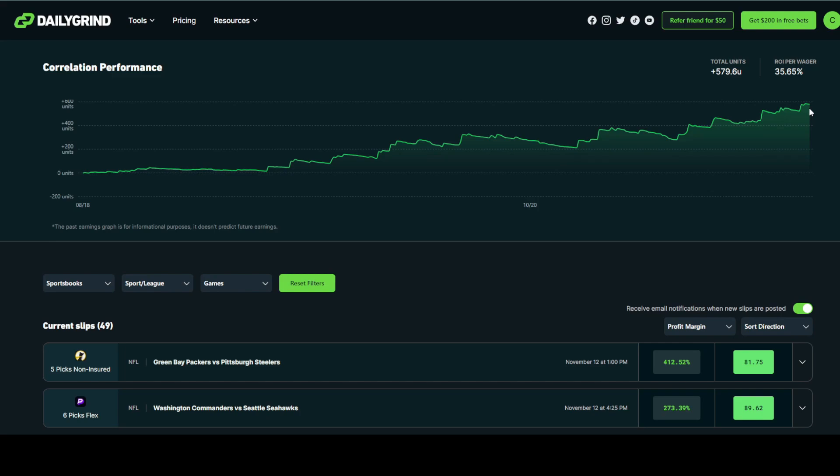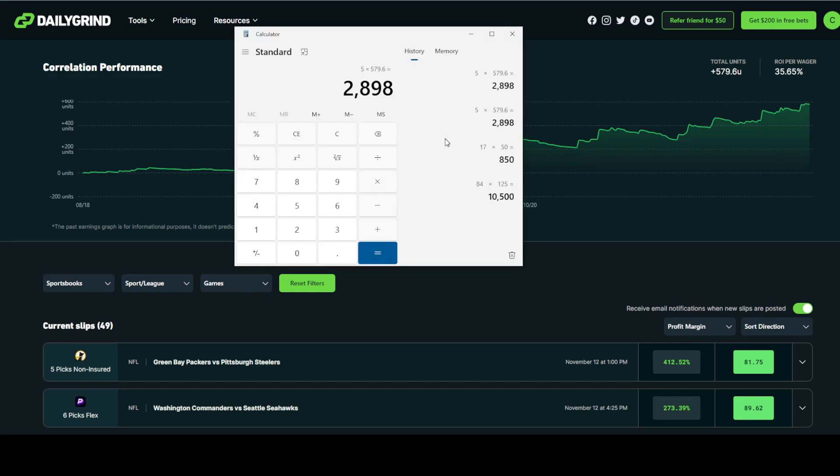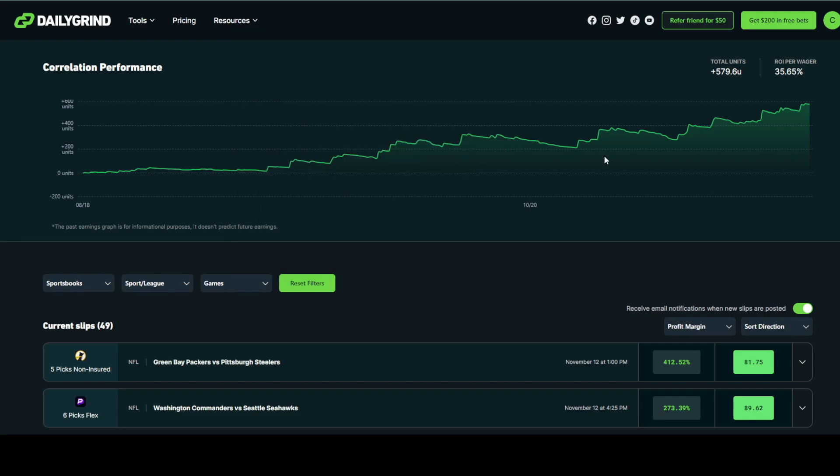A unit is described as a monetary amount that you put down per slip. For instance, your unit size could be $5, meaning that you put $5 down on every single slip. If you were a $5 sports bettor using the tool since August 18th of this year, you would be up $2,898. The correlation chart is also available to the public. It's not behind the paywall for full transparency of the tool.